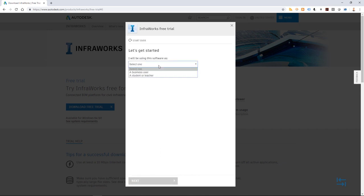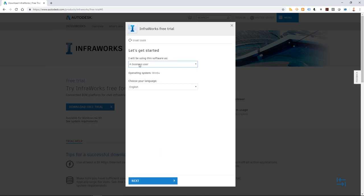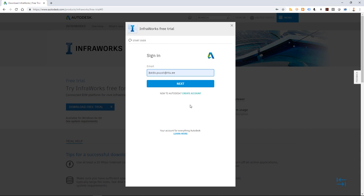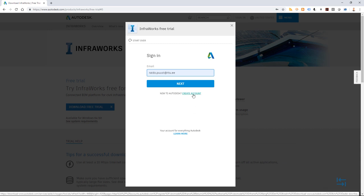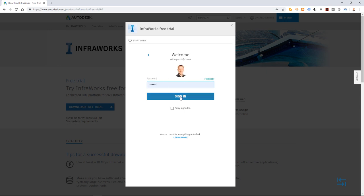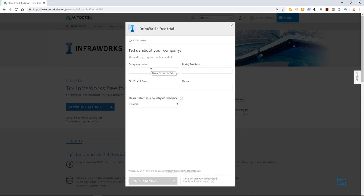So from this screen I hit next, I select a business user, no big deal this time because I want to have a trial anyway. English, next. I then need to log into my Autodesk account. If I don't have it, I can create one, it's free to do so. Once you have your account ready, activated, then you can use sign in, email and also password, sign in. You may get a screen where company name and some additional information is asked.